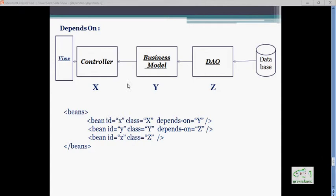Hello Learners, in this video we will discuss one important attribute which can be used within the bean tag, and that attribute is 'depends-on'.